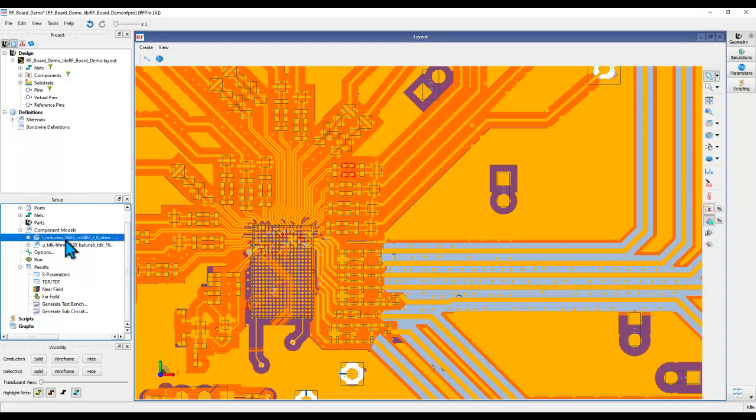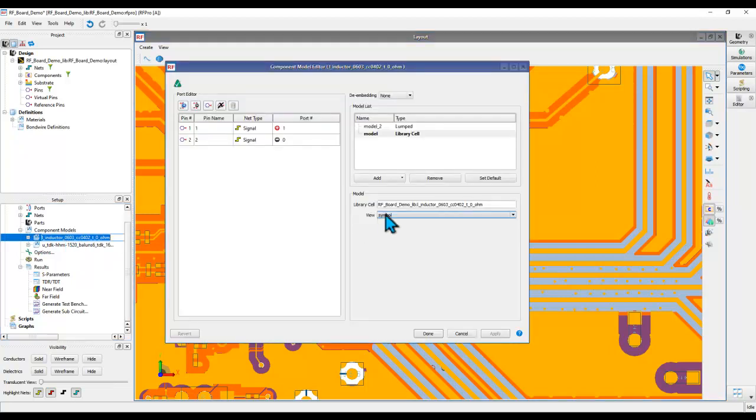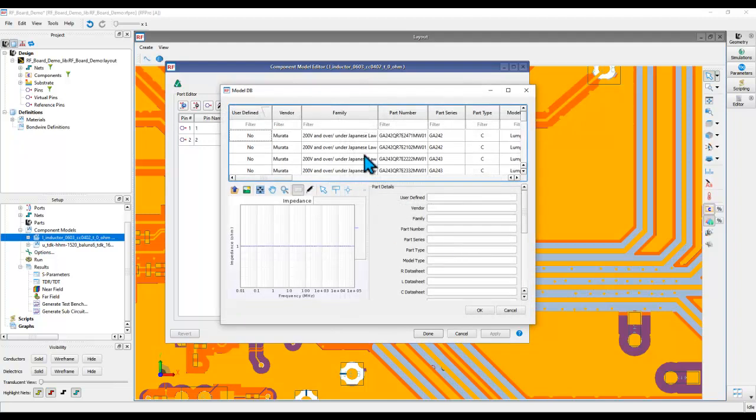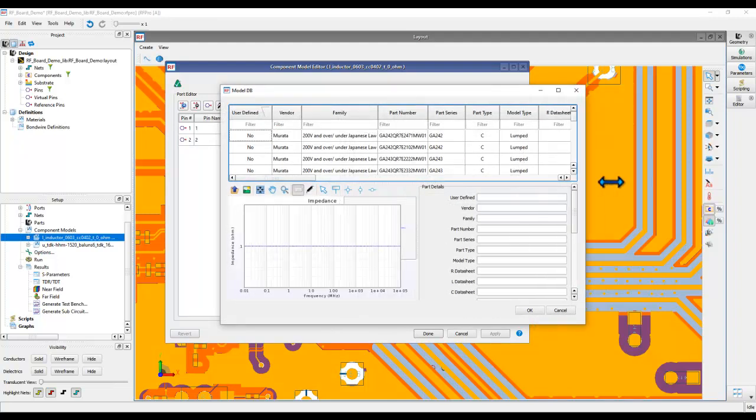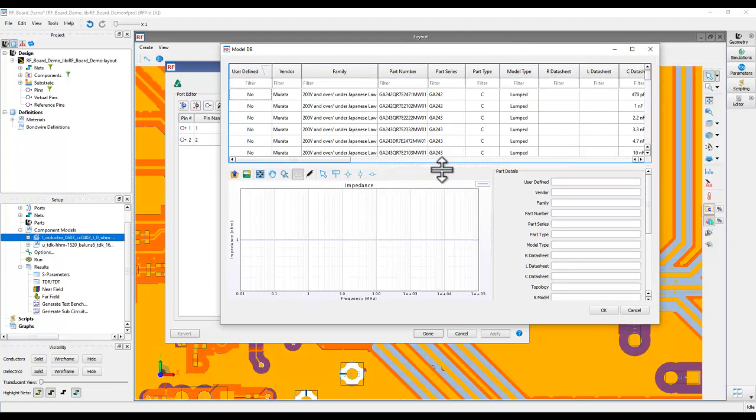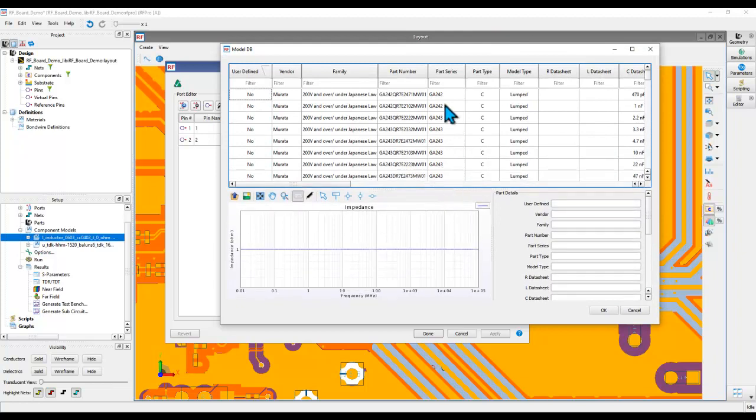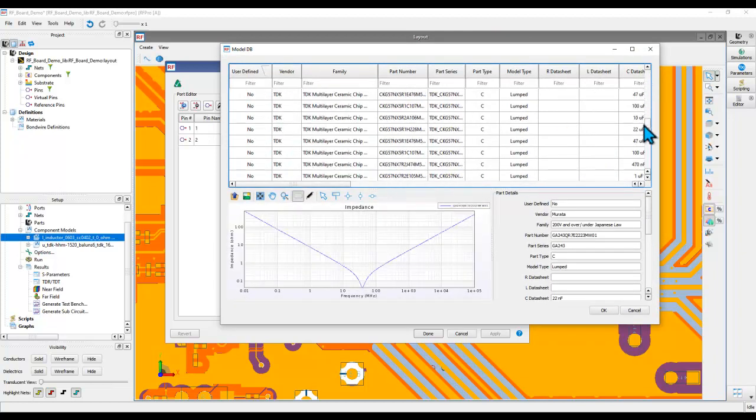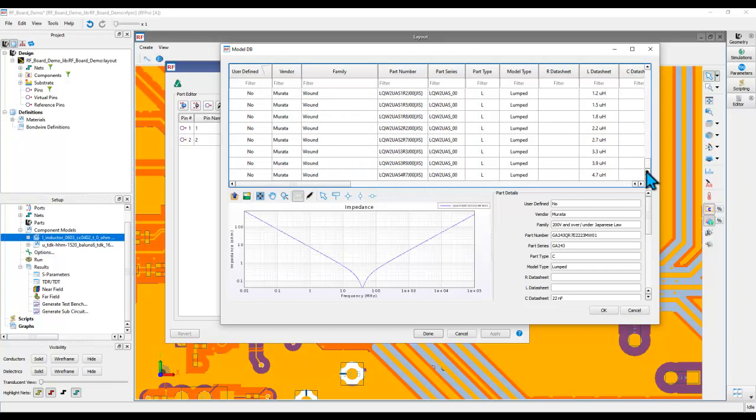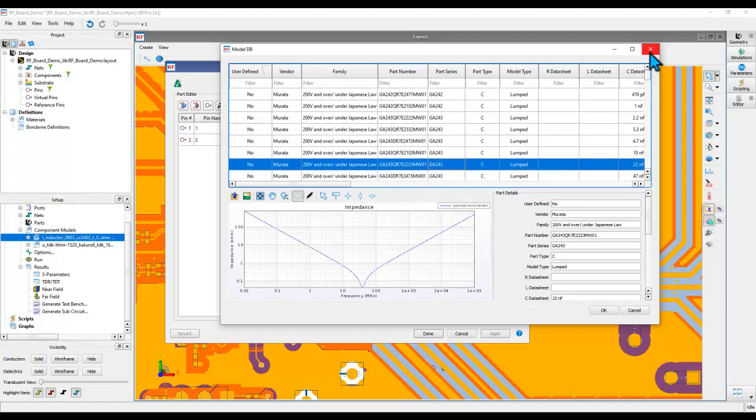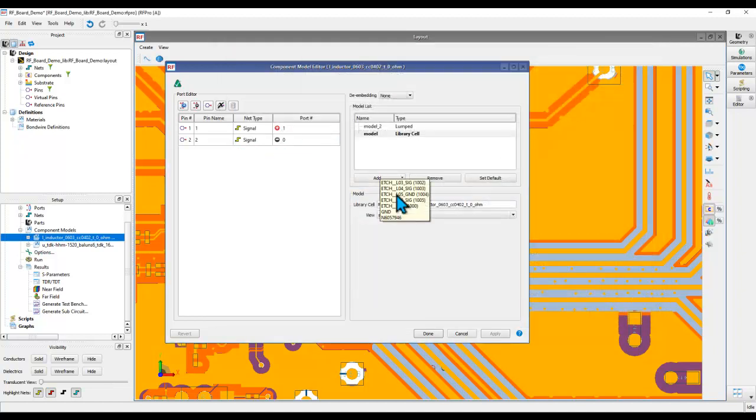You have a component model, and in previous videos we talked about having lumped model as parameter and model database. Model database is a pretty useful concept whereby you can use vendor library components directly. However, the little side effect is you are limited by the amount of components available in this library. Many times you are using some other vendor or even with Murata you are using some series which is not listed here. So in that case, what can you do?